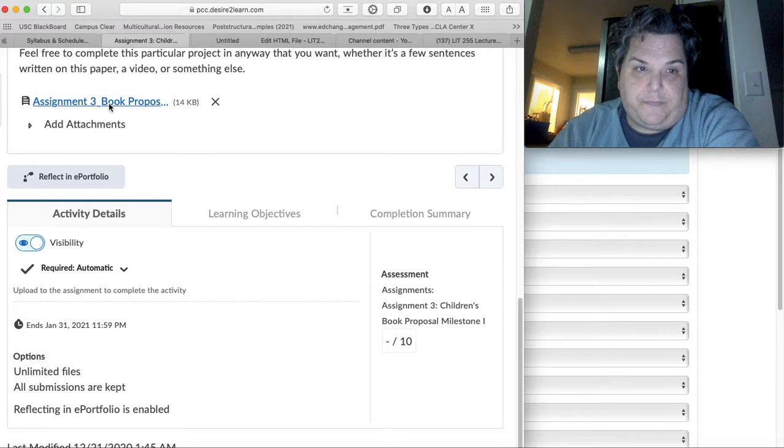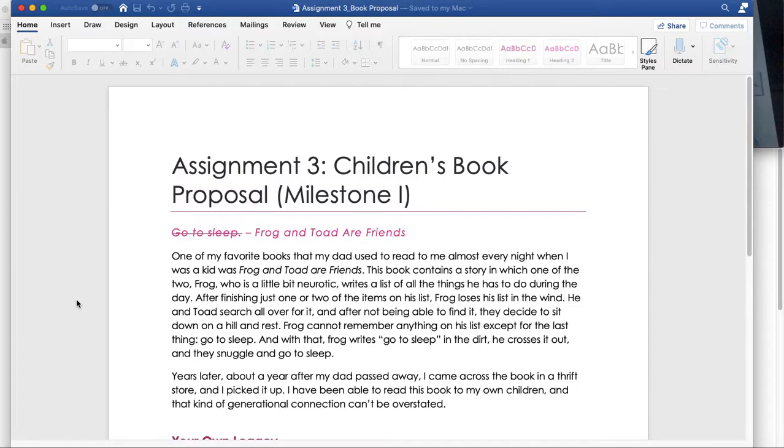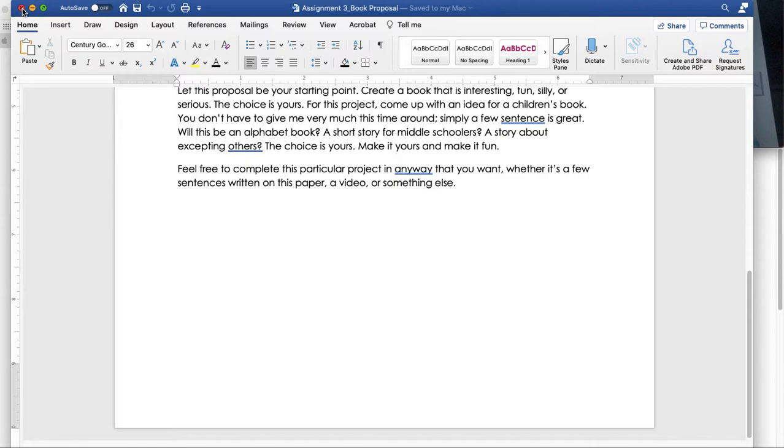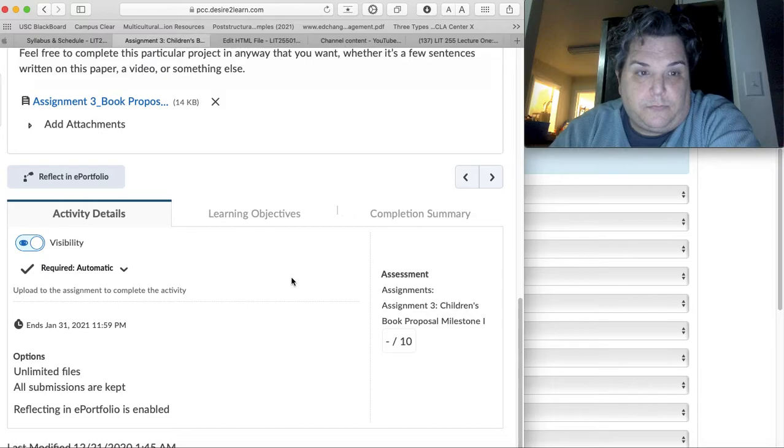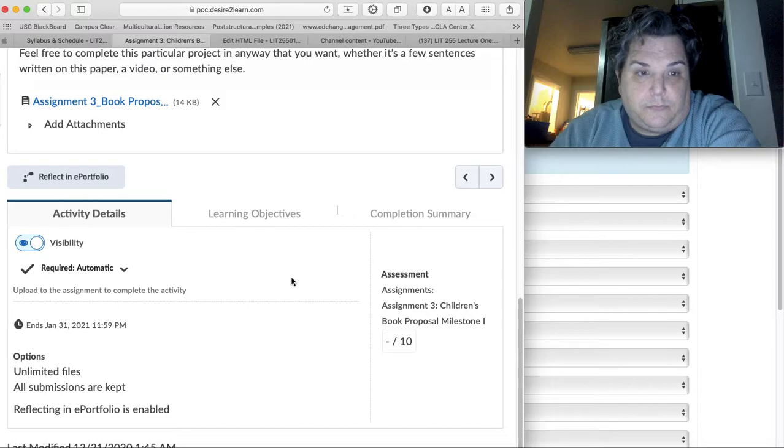And then upload that to this folder. Okay, so I do have that. You can put it on here. You can do a video. Whatever you want to do. So, and that's it.